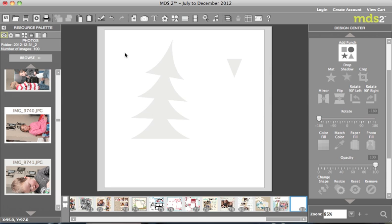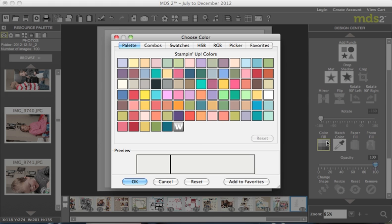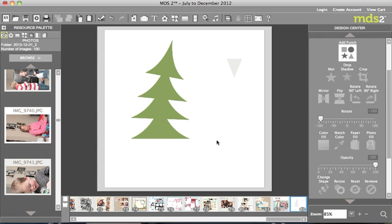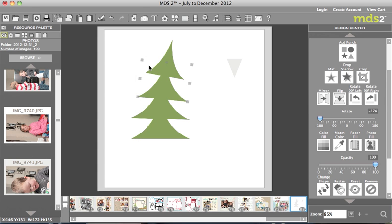What I did is you can click and highlight, and you can color fill all of those up, and I used the gumball green. Then to make my tree layers on top, I just copied and pasted each punch size, made it a little smaller, and filled it with designer paper to end up with that Christmas tree look.